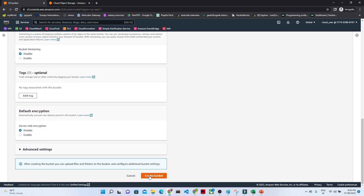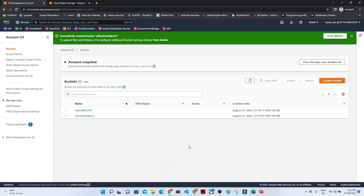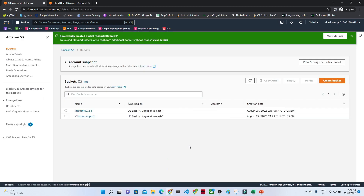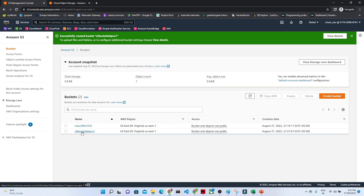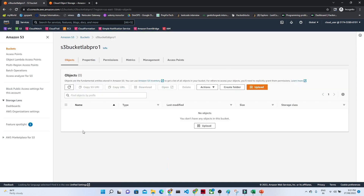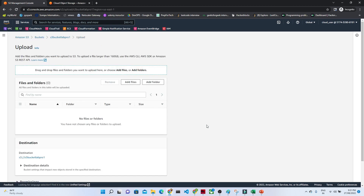We just have to click on the Create Bucket button. It is very simple to create a bucket. You can see our bucket is now ready. If we open this, you can see it is showing us the option to upload a file.